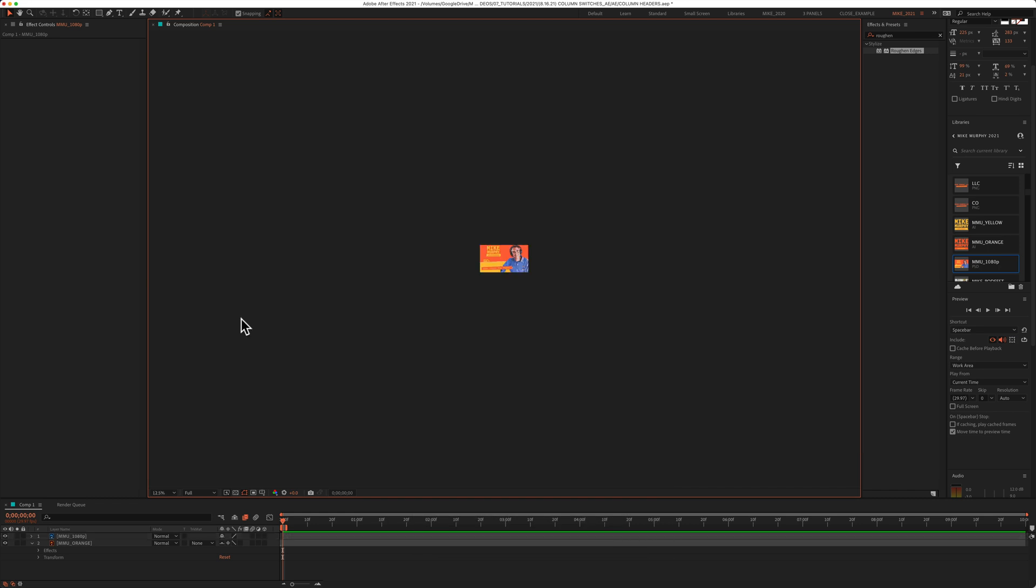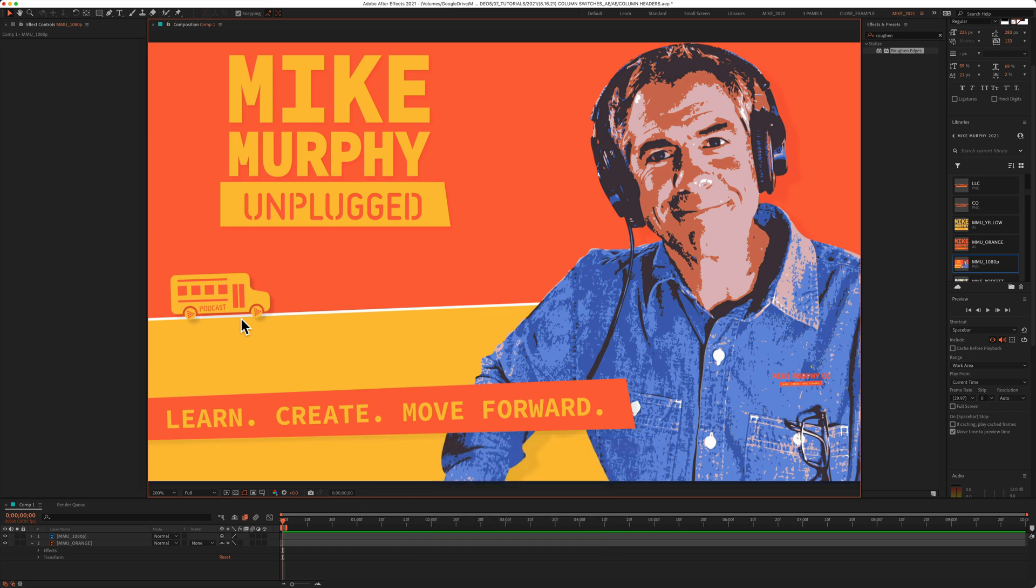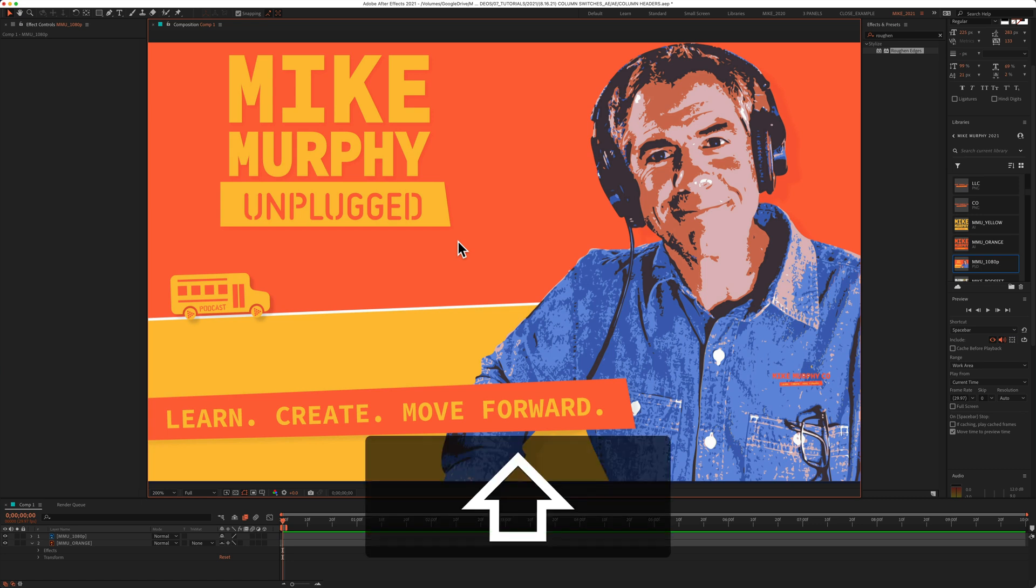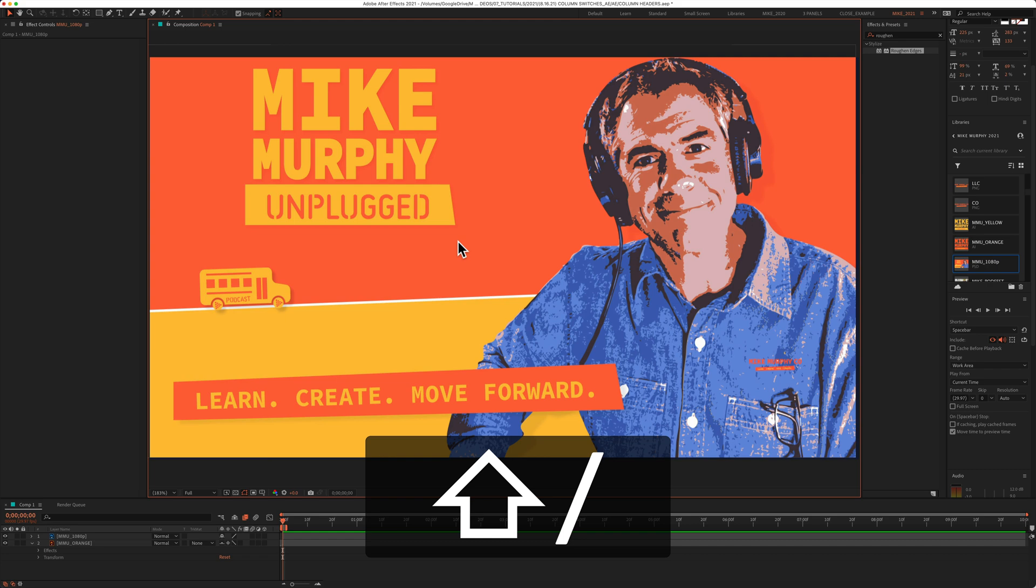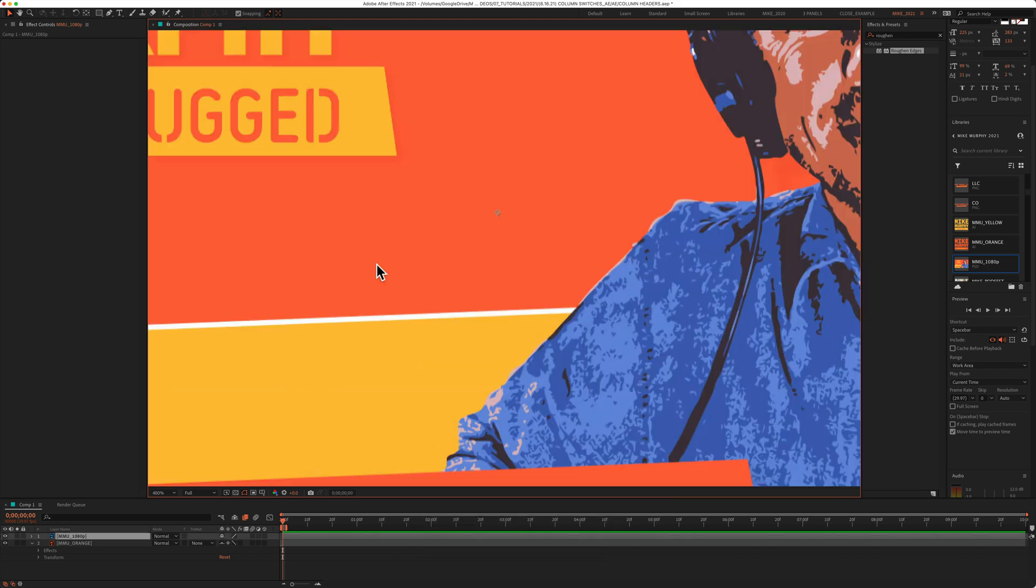If you only press the forward slash key, so that's right below the question mark, that is going to fit your composition at 100%. So it fills up the entire composition window. But if you press the shift key and then tap on the forward slash key or the question mark, that is going to fit it in full view.